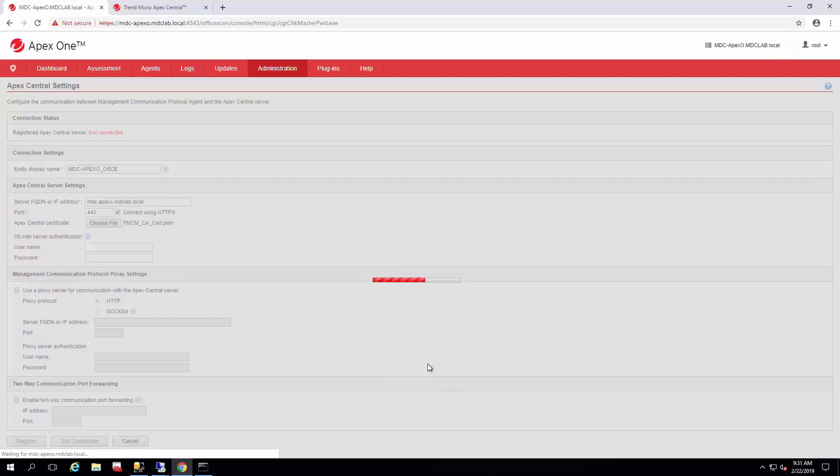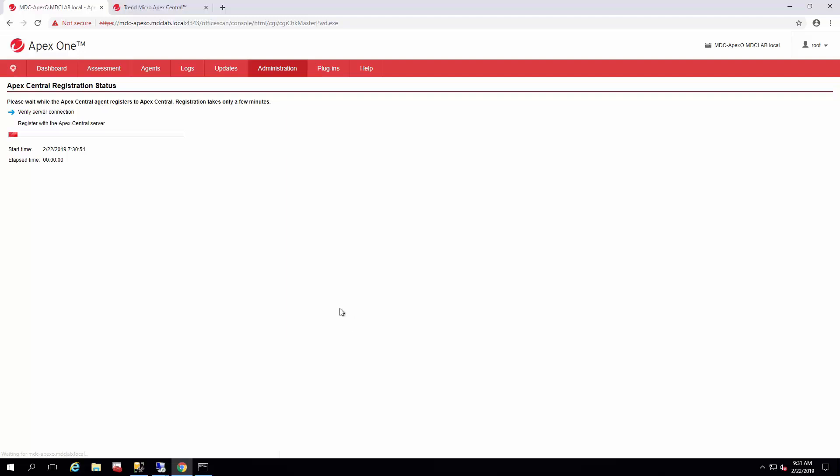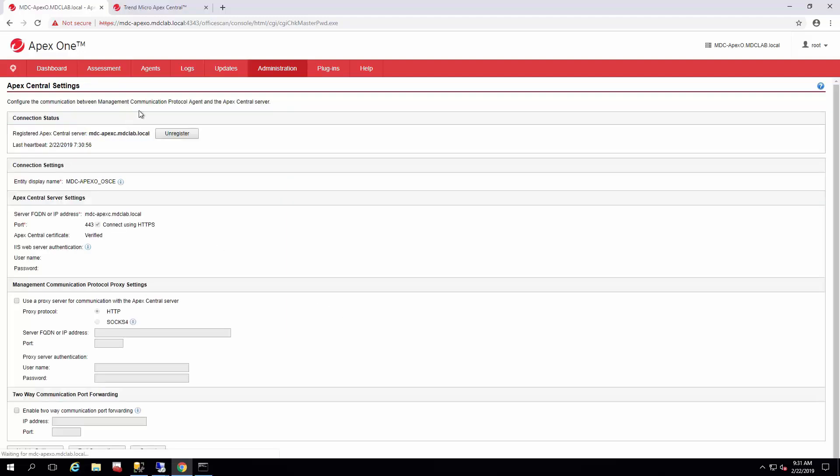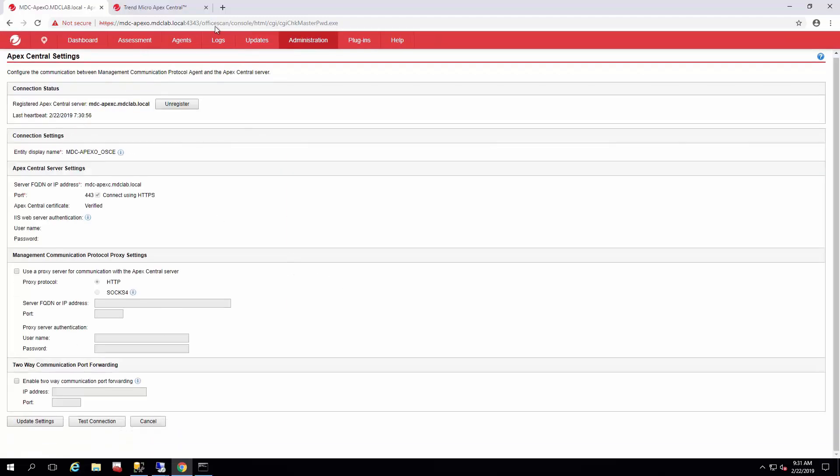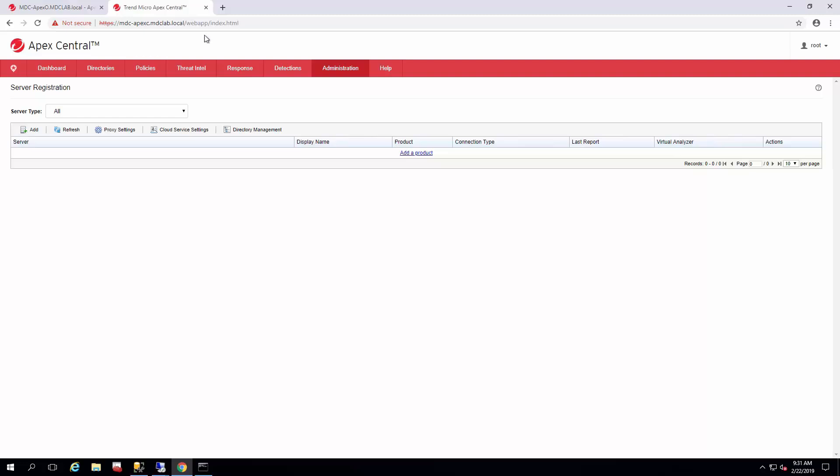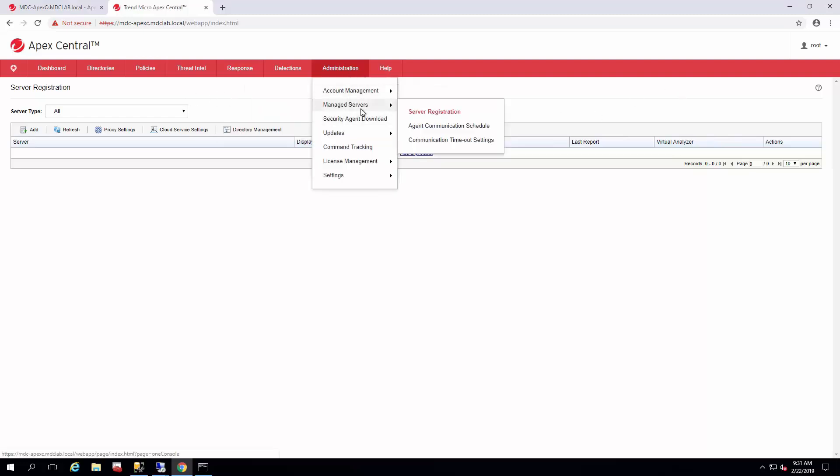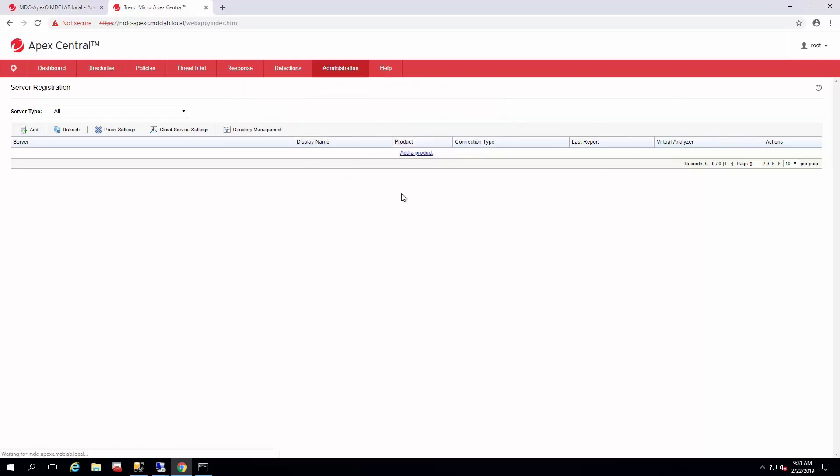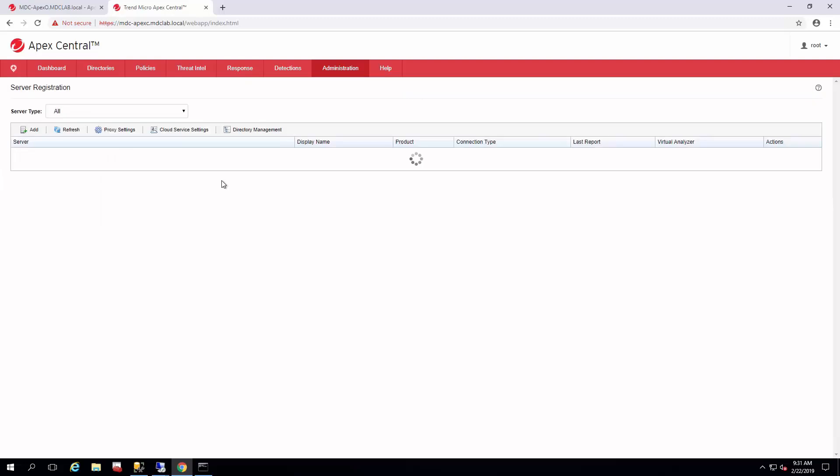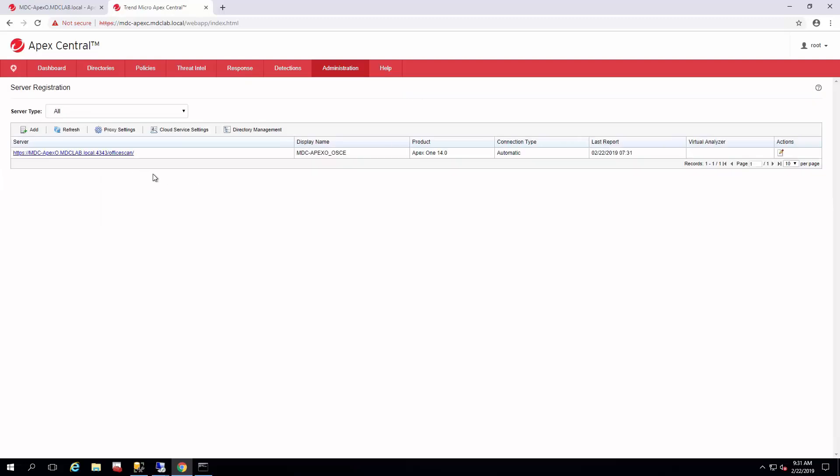And that's pretty much it. It'll go through the connection and we're registered. And then you can go back to your Apex Central, refresh the page to see what servers are there. And we should see our Apex One instance here.